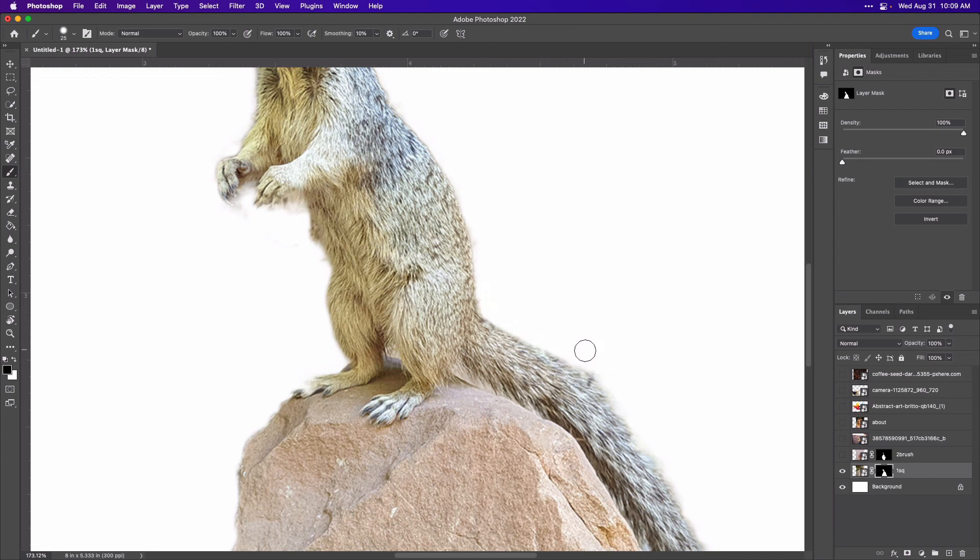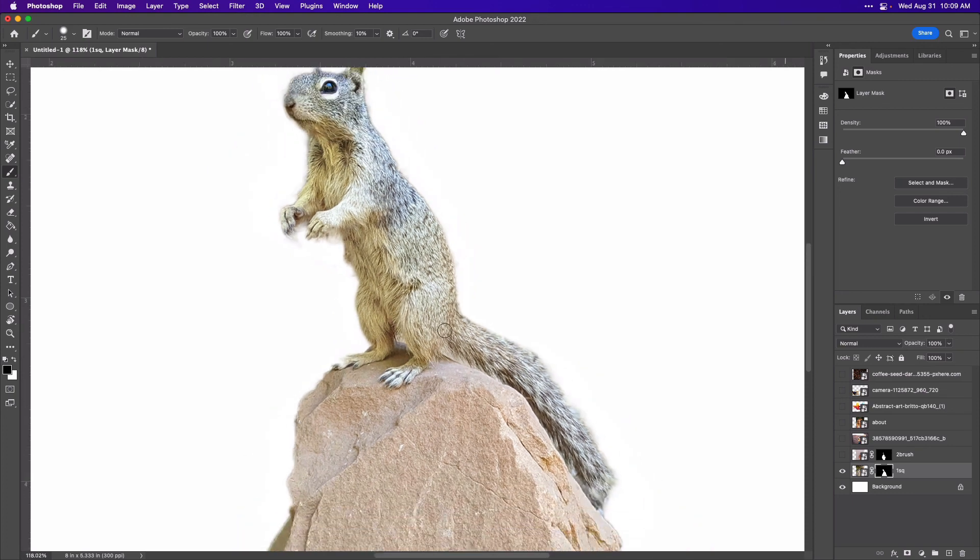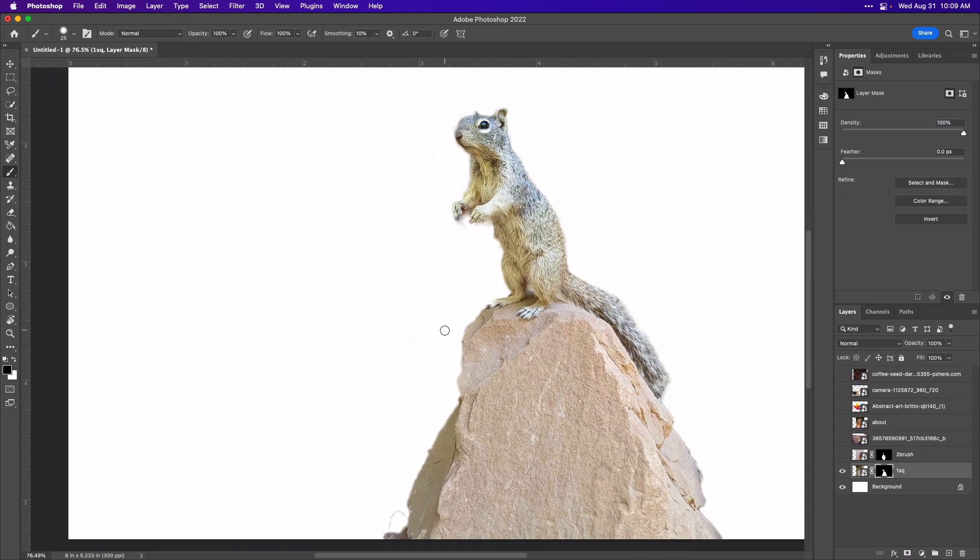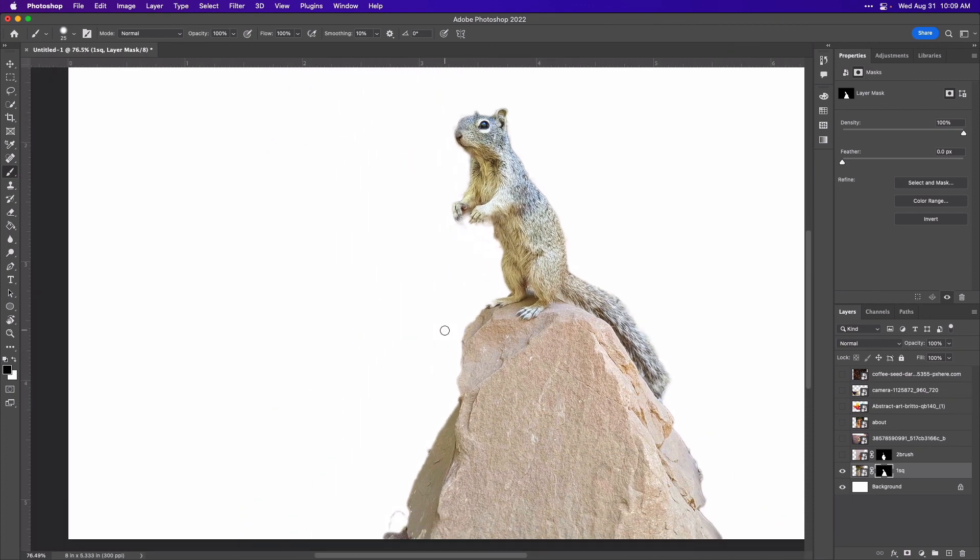So try a couple of cutouts with one or both of these methods, and then you can move on to the next video to get some more ideas on how you can cut out images for your collage. I'll see you there.